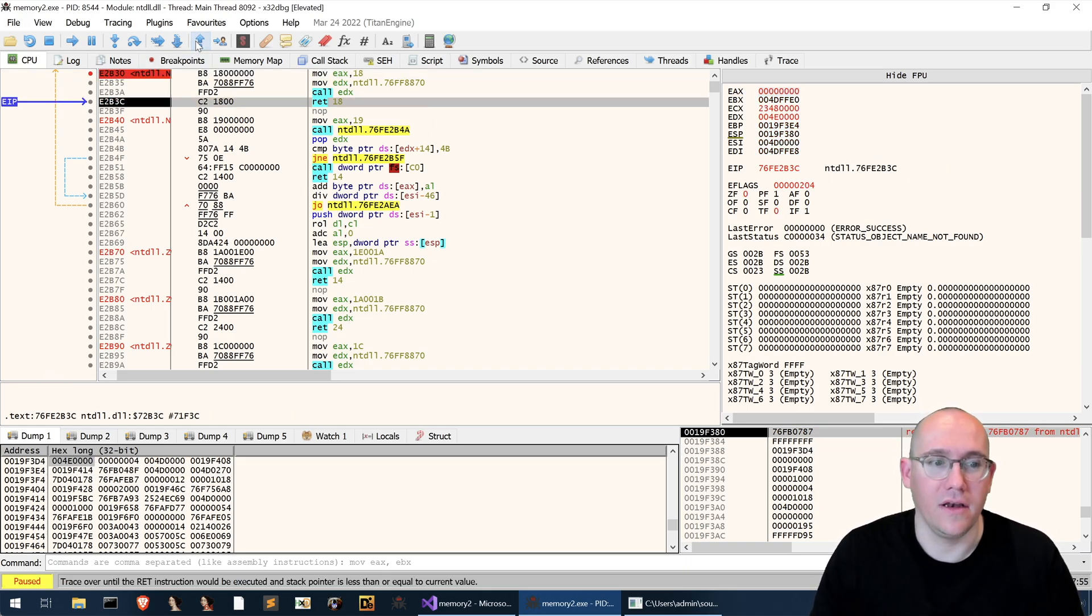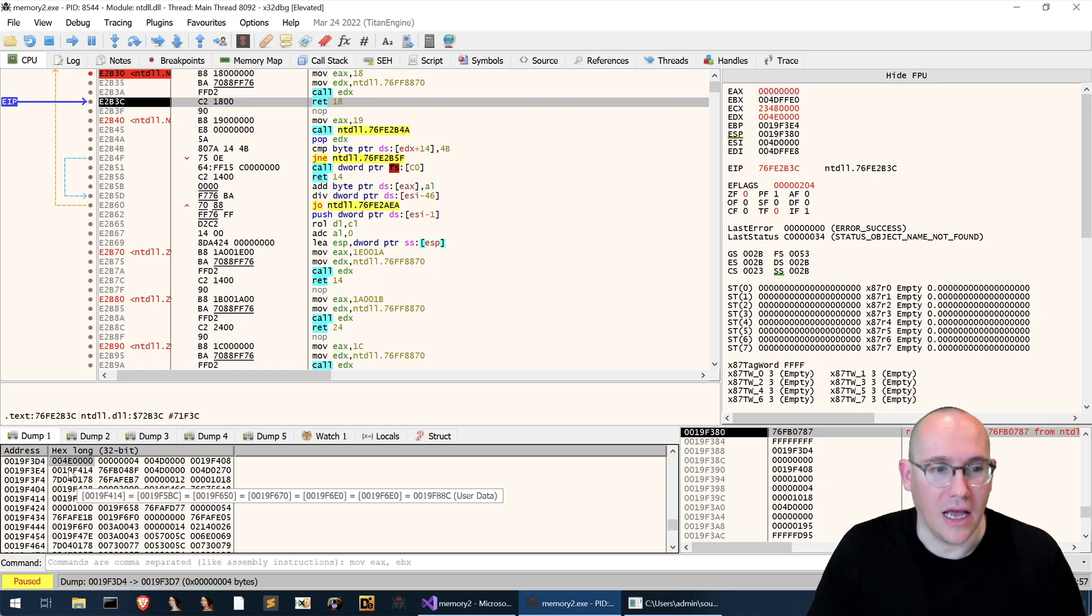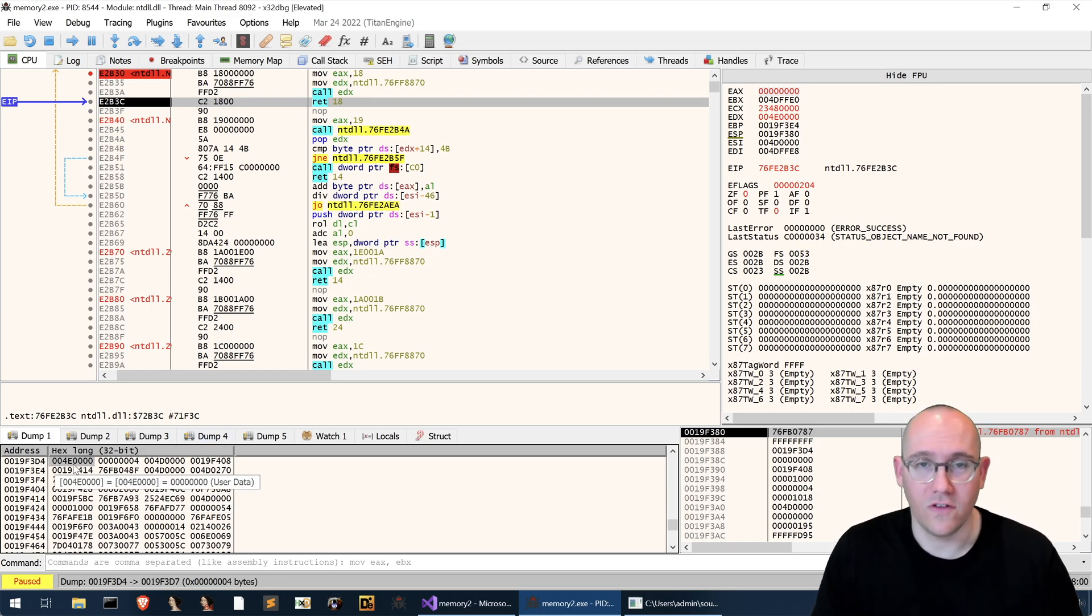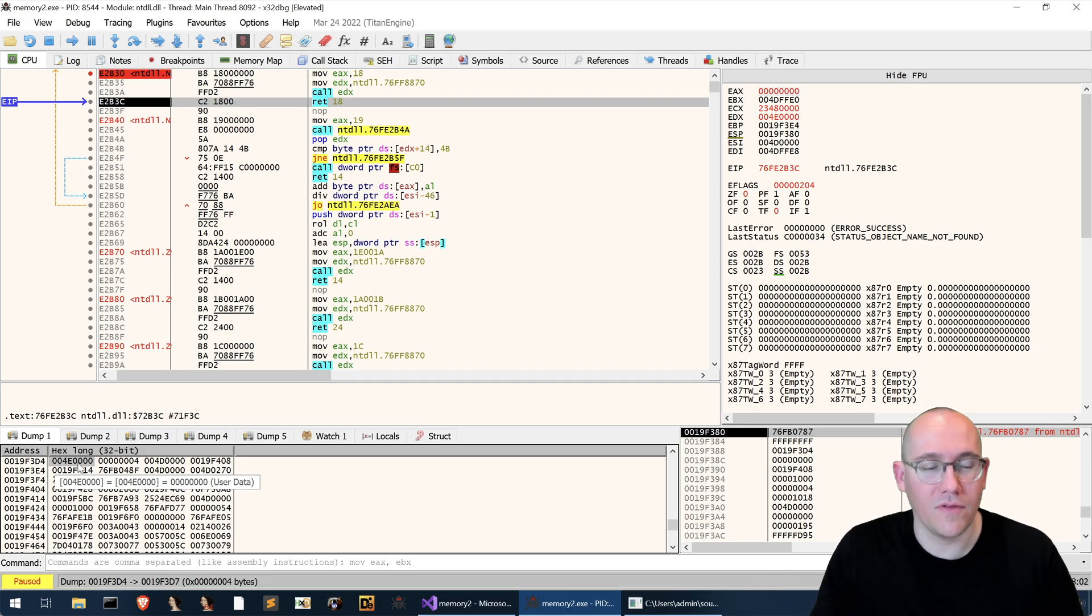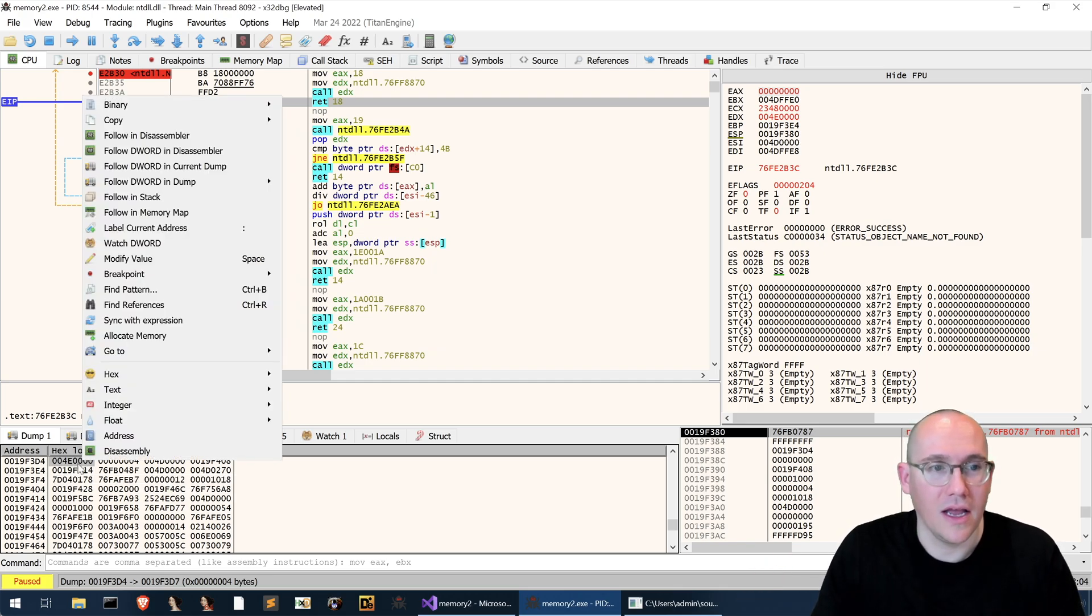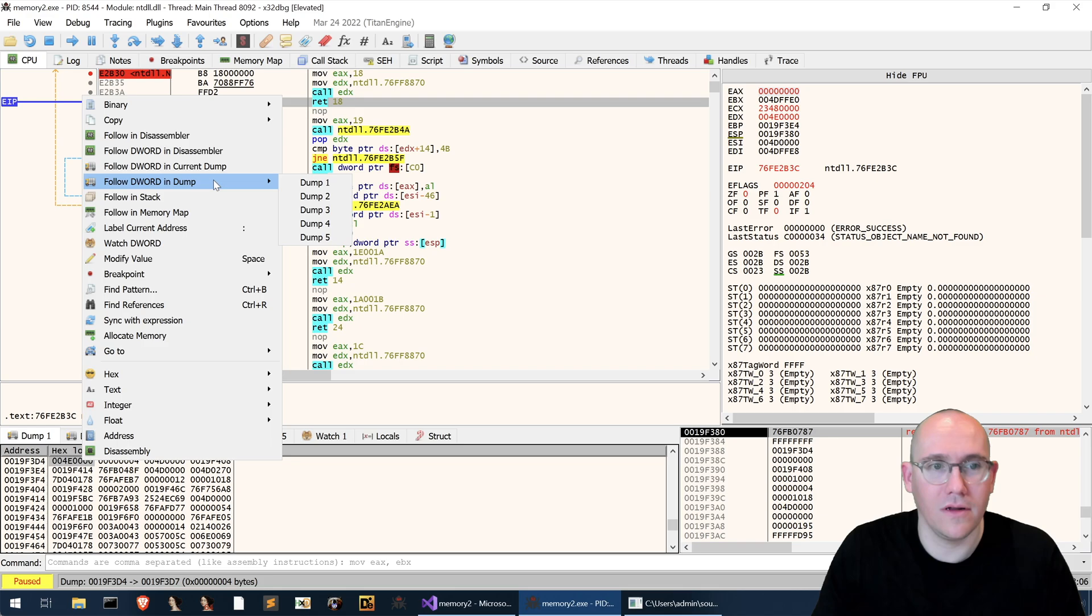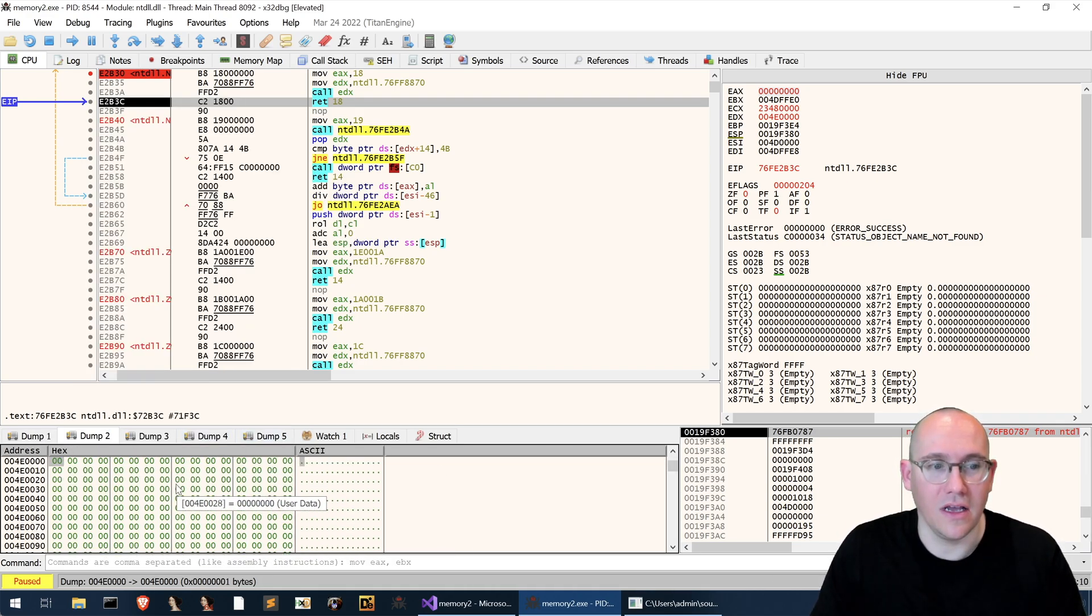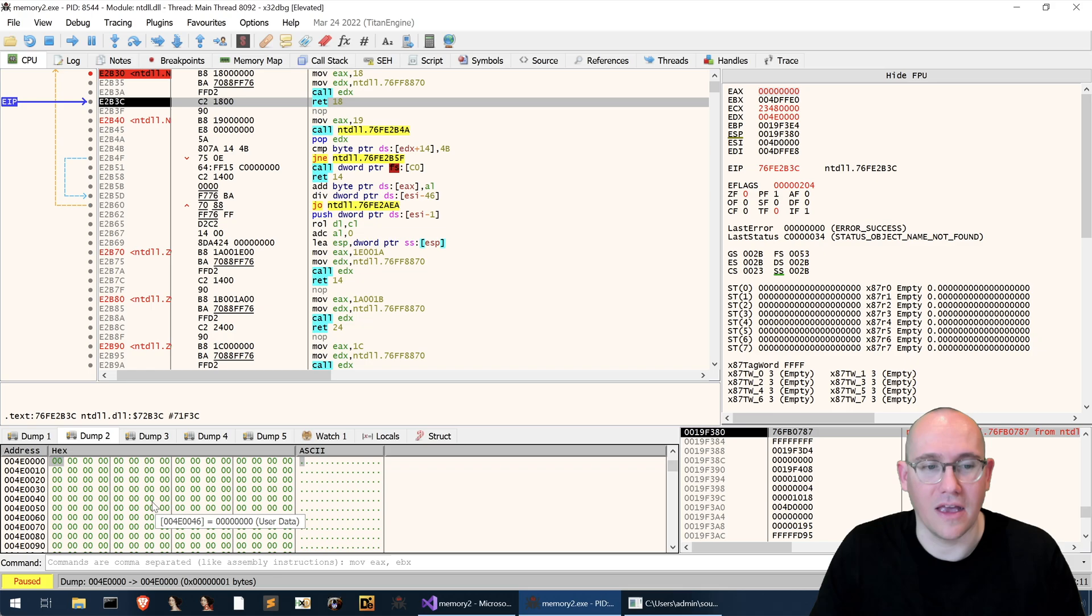All right now we've allocated some memory and you can see this address still remains the same. So that means we've actually allocated some memory at this address. We can follow d word in the next dump and now this is our freshly newly allocated memory.